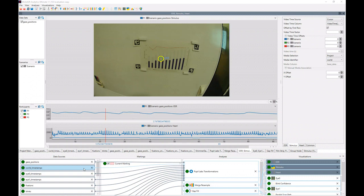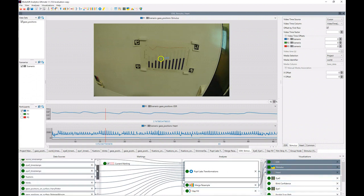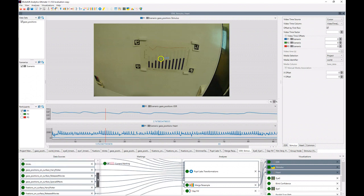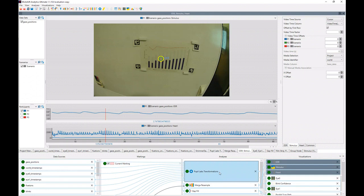I have already loaded all the data and I will show in another video how to do that. As you can see, a lot of the data from the Pupillabs eye tracker — the gaze position, the eye video data, the fixations, blinks, and surface information — is already in here. In addition to that, we have data from a Shimmer device which gives us the galvanic skin response and the heart rate information. All of the data flows into the transformation node which knows how the Pupillabs data is laid out and combines it in such a way that it can be easily used in our software.